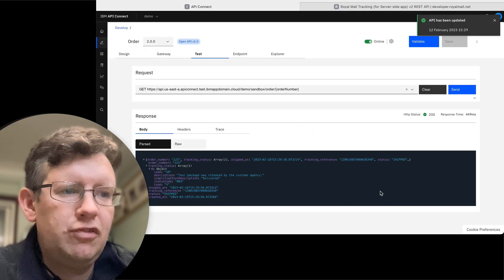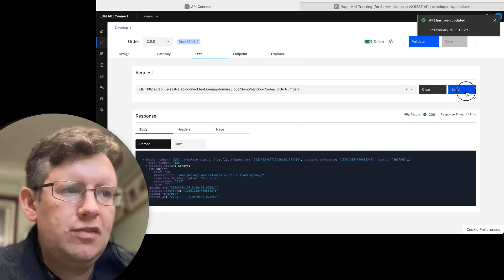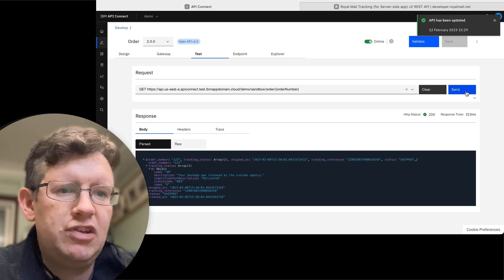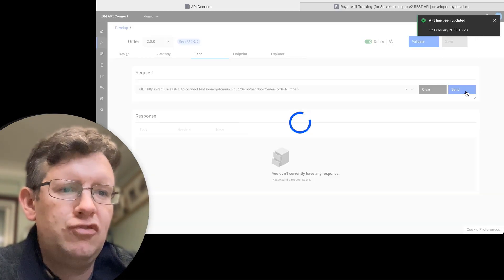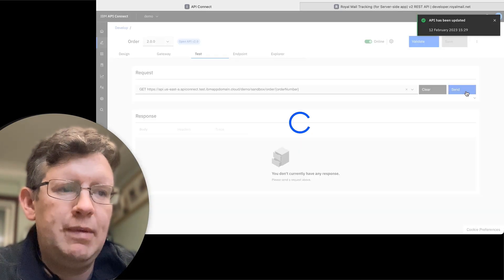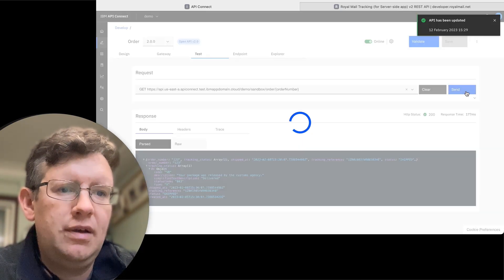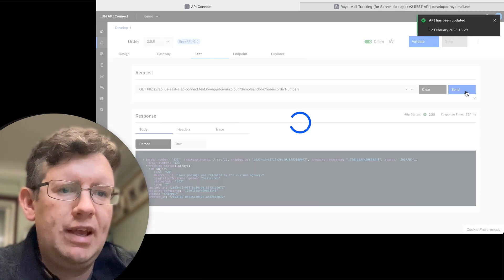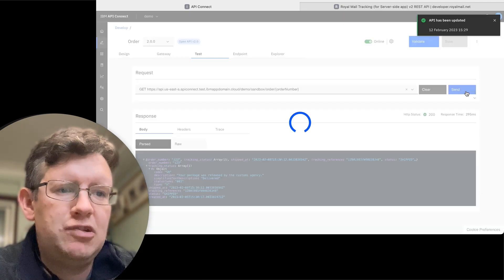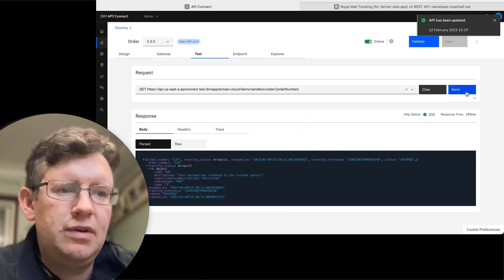This one's gone through the UPS route. Let's try again as it randomly returns a different tracking at the minute. So hopefully if I hit it enough times, we'll get the package with Royal Mail.